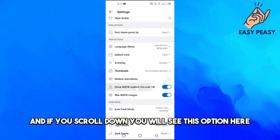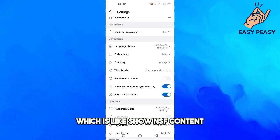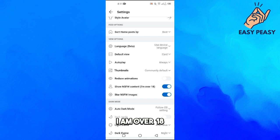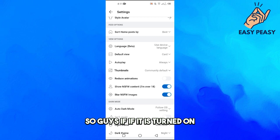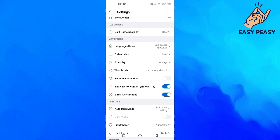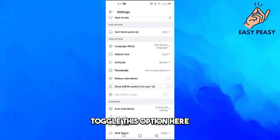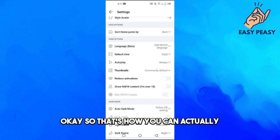And if you scroll down, you will see this option here which is like 'Show NSFW content, I am over 18'. So guys, if it is turned on, you can actually just toggle this option here and now it is turned off, okay?